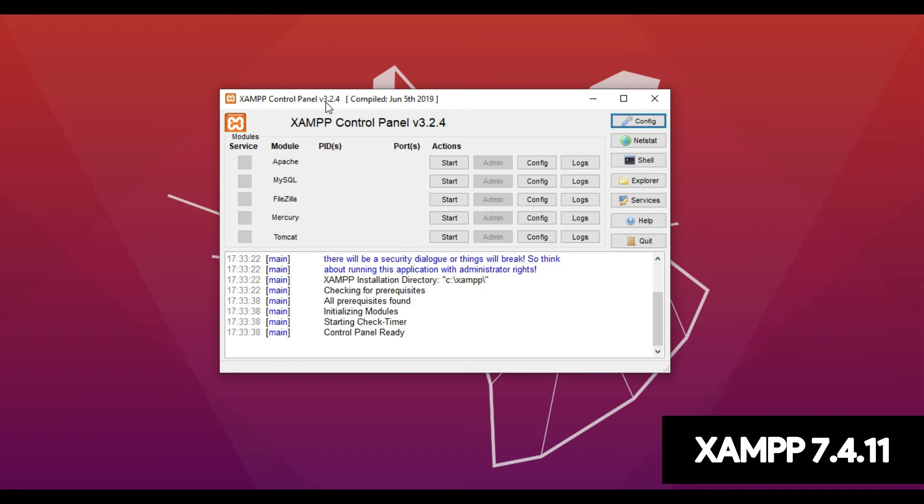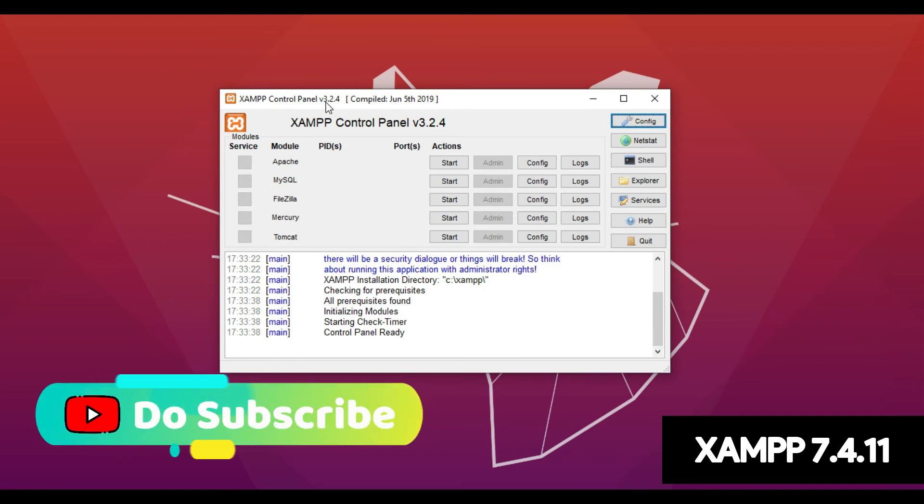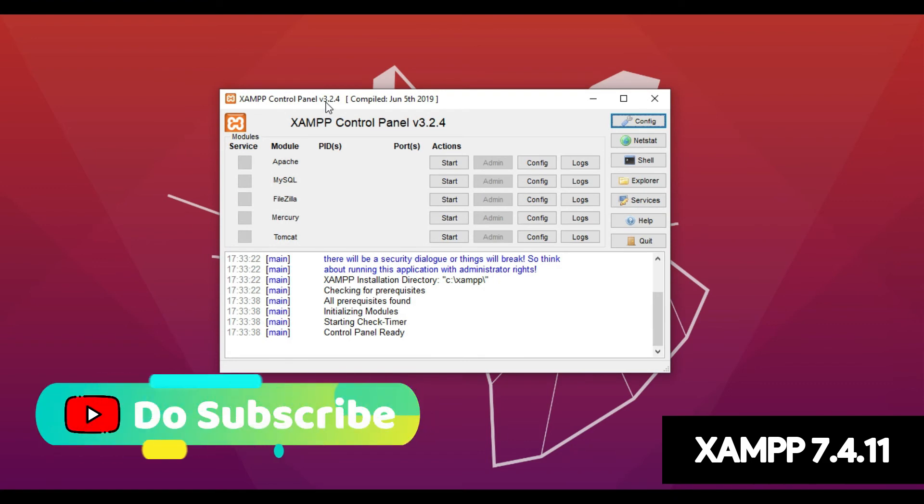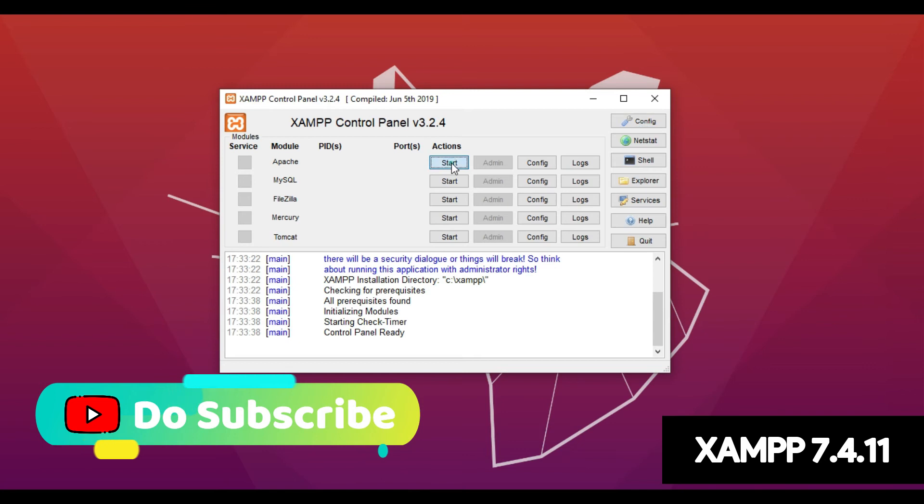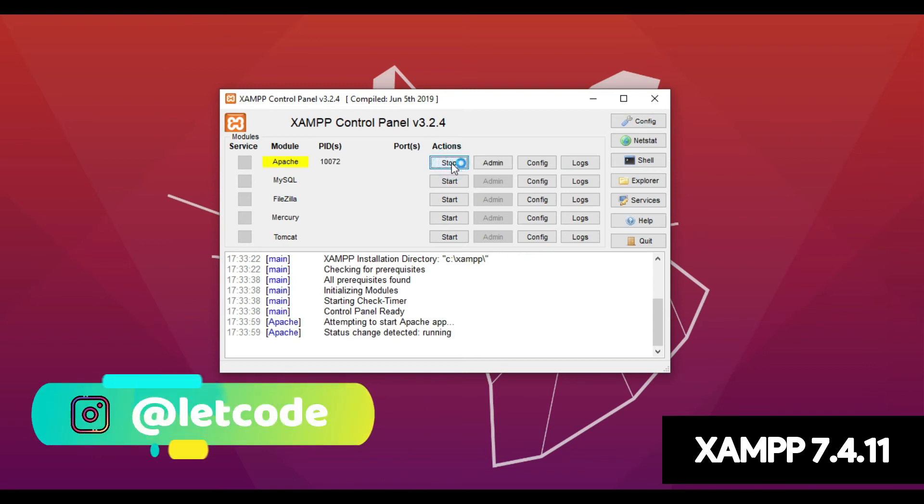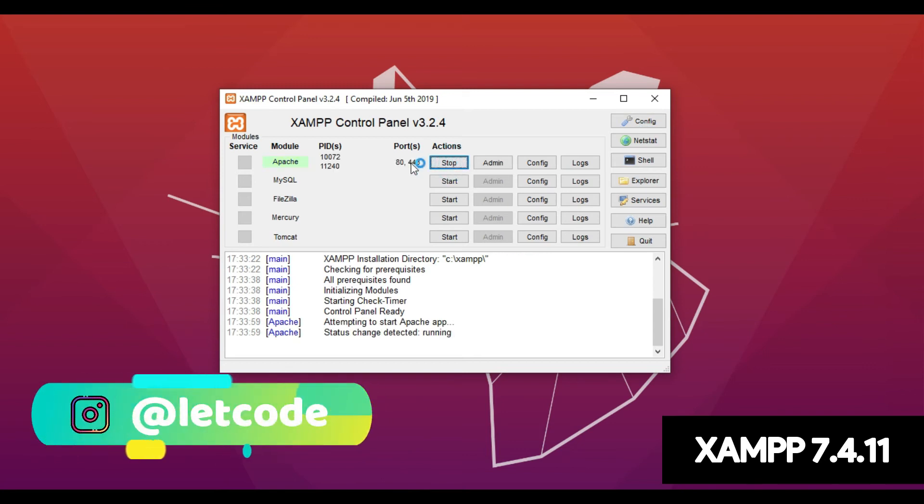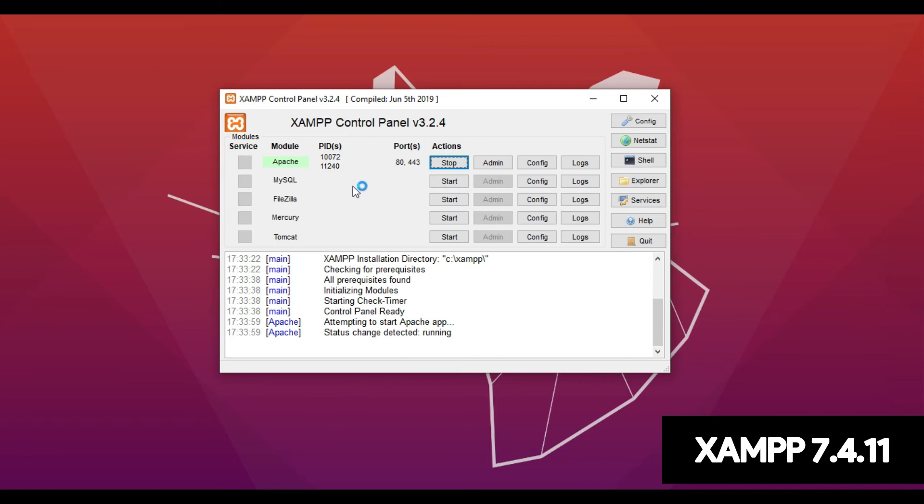So the XAMPP has been successfully installed into our system. So when I click Start for the Apache server, as you can see the Apache server has been initiated, started and it's running.